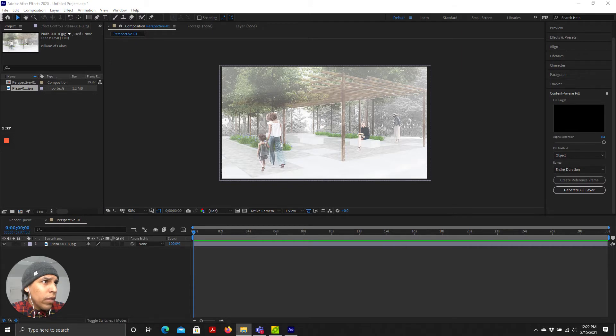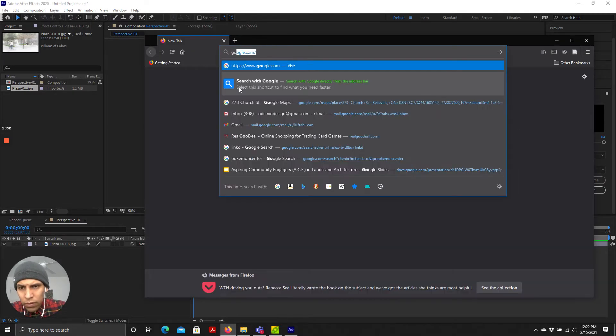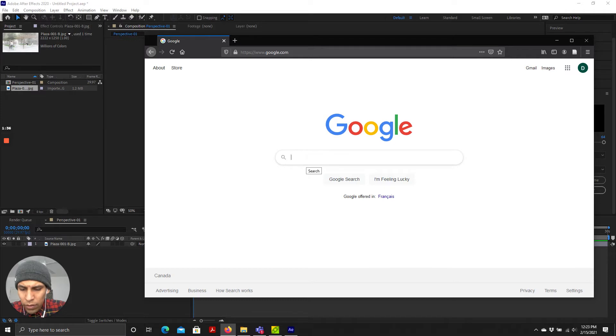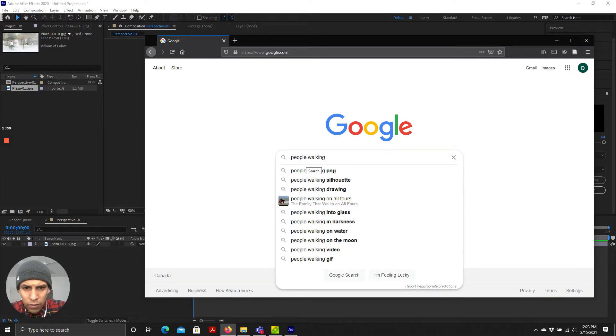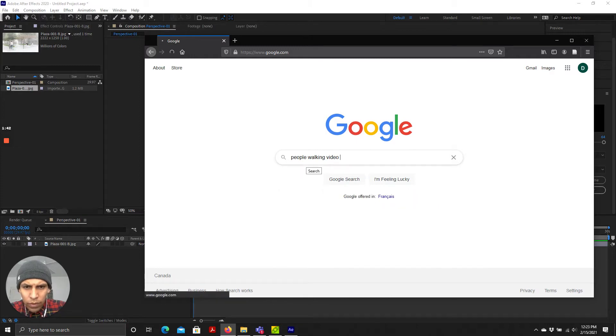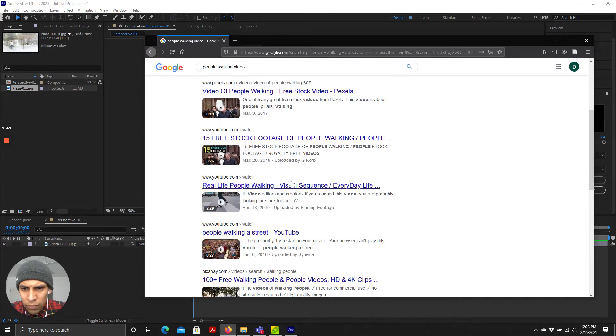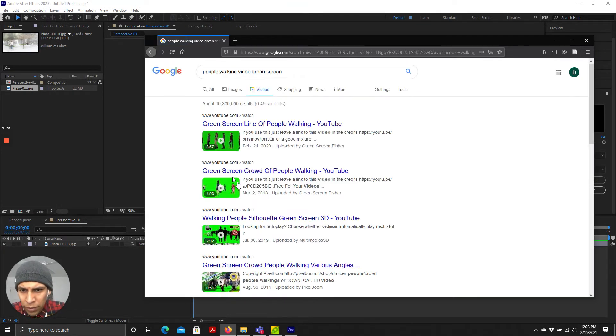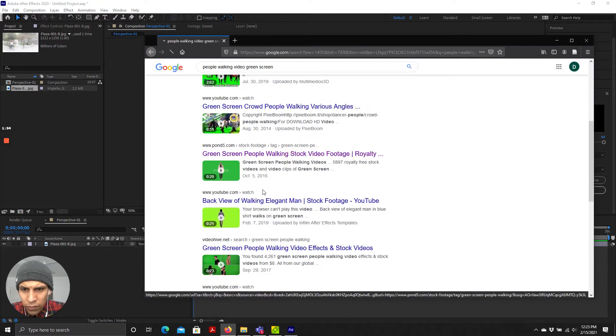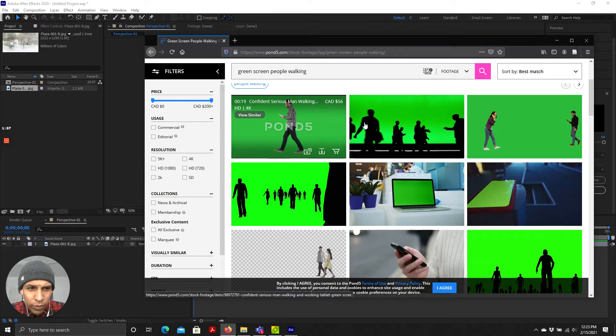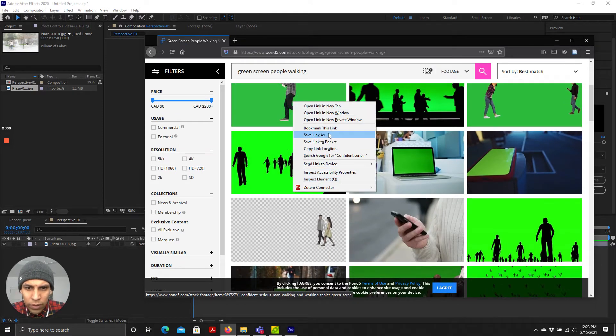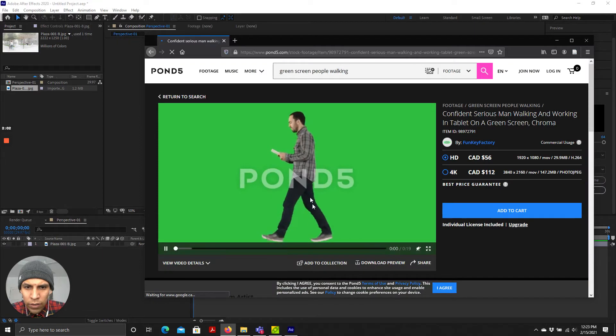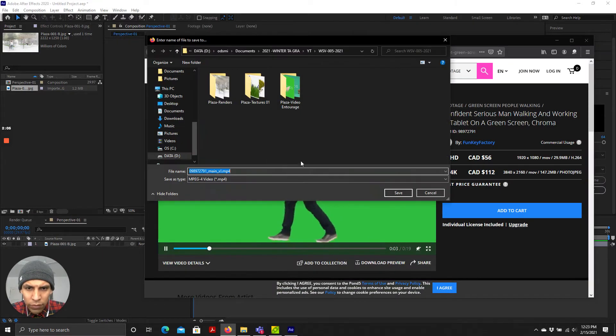And what we're going to do is, very similar to our last process, if you just Google people walking video, and actually what might help is if you do green screen, it's probably easier to work with. You can start to see, I've been browsing some of these, so here's one of them, and you can go ahead and download these if you click on them, right click, save video as, and you can start to build your library.